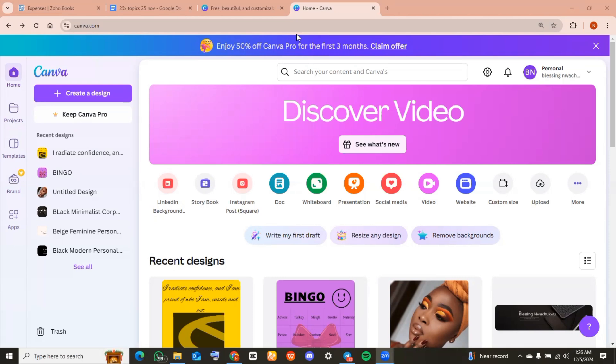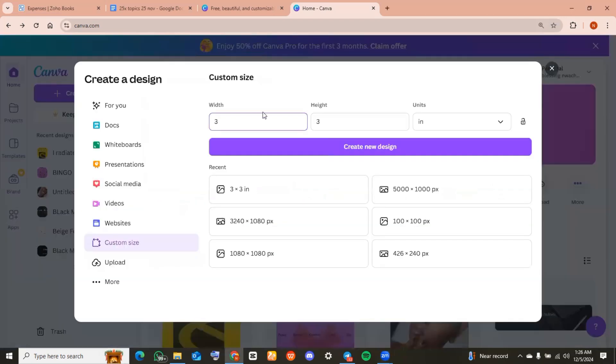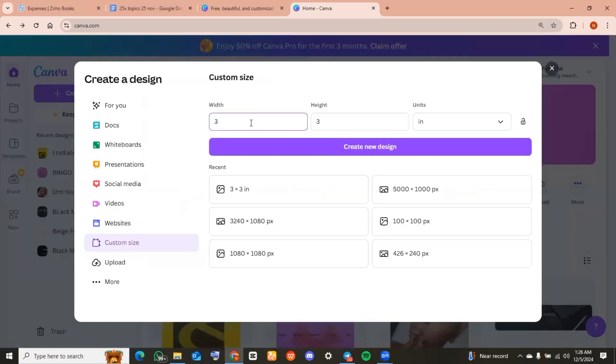After doing that, make sure you're on your Canva account. Head over to the left hand corner of your screen and tap on create a design. Then go ahead and input the size of the product. Like I told you in the beginning, mine was three inch in height and three inch in width. When you are done, tap on create a design.